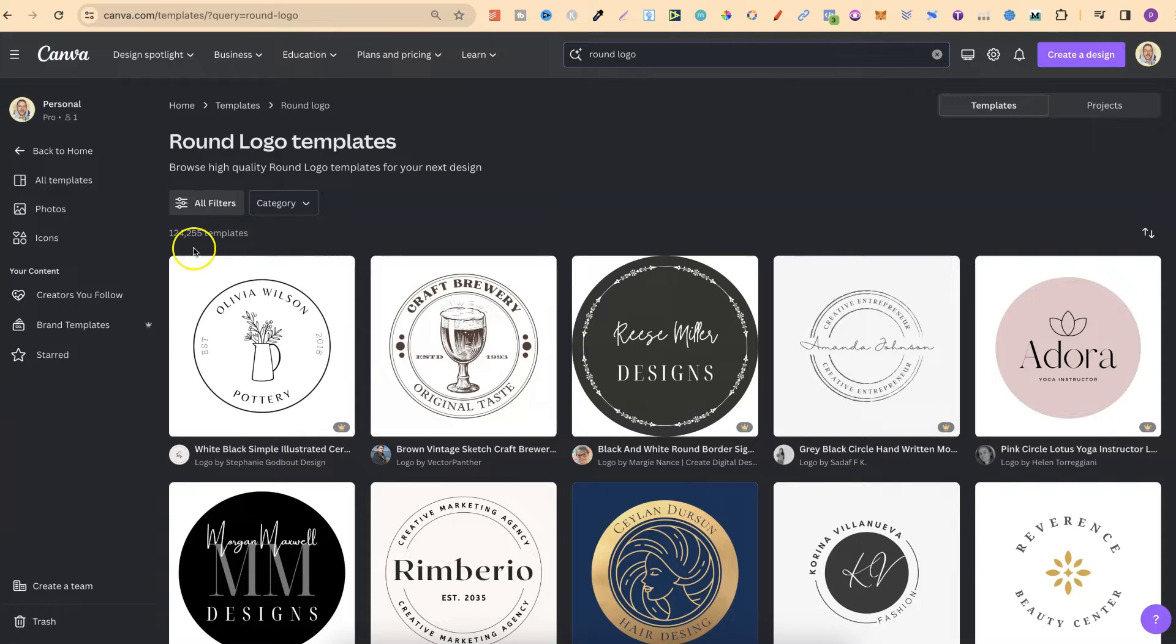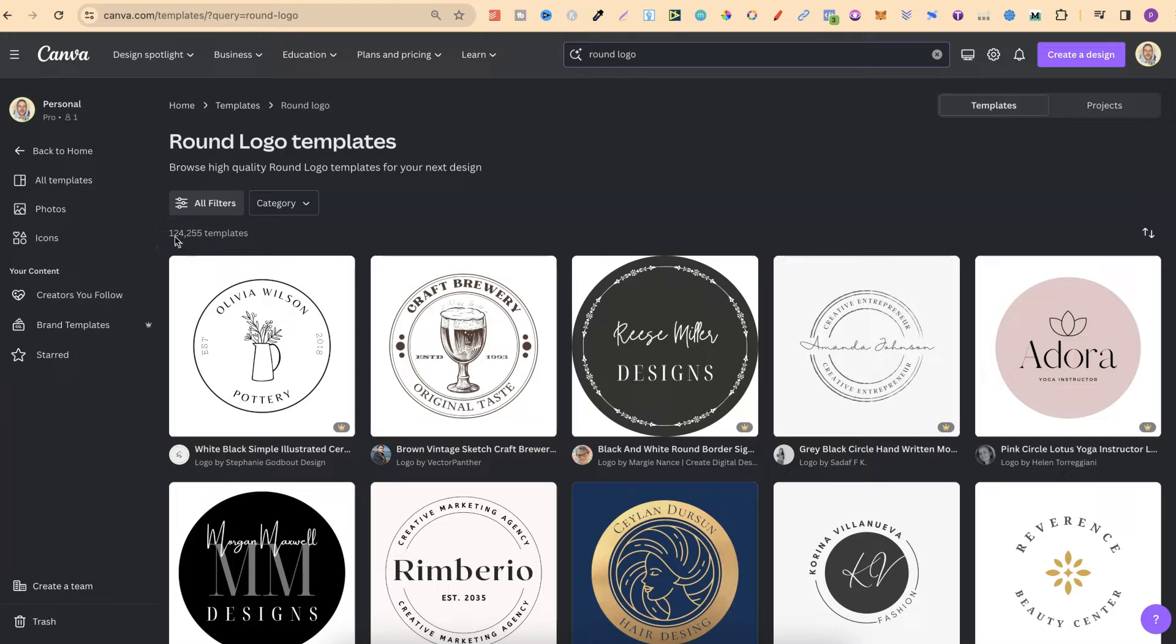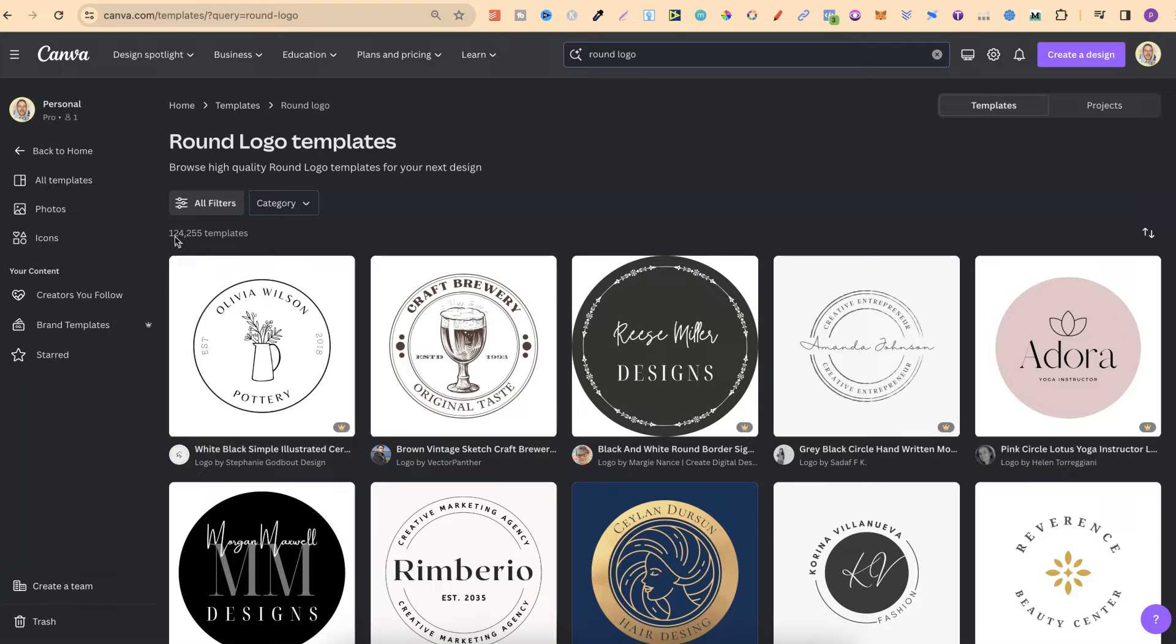And now we have 124,000 templates to choose from. Not all of those are going to be relevant to these round logos, but nonetheless, there's going to be a lot.